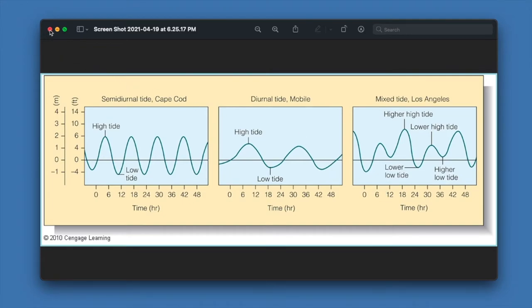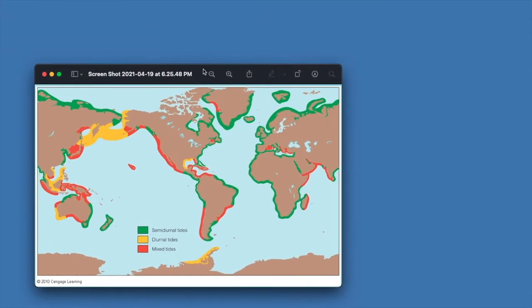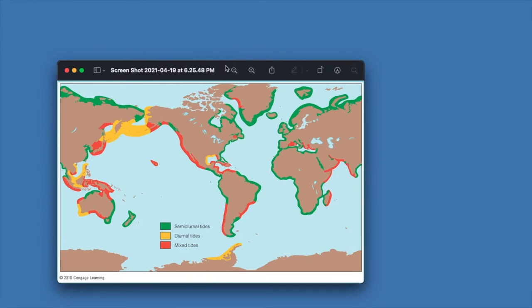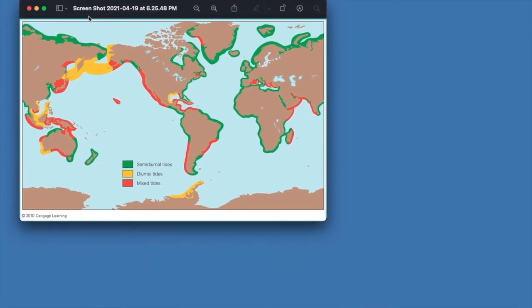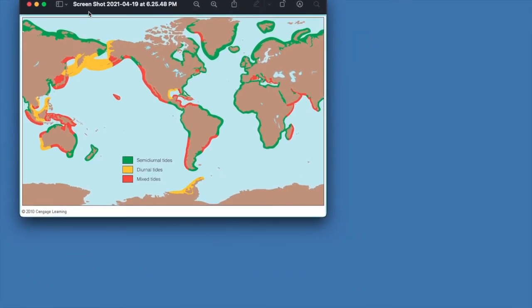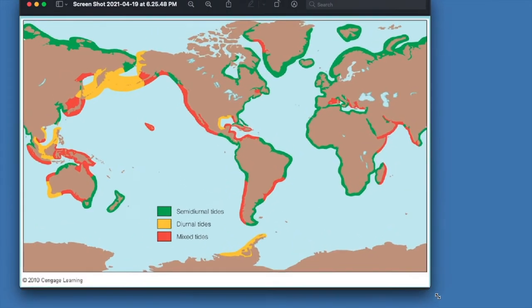Mixed has an irregular high-low cycle from day to day. All these tide variations are based on the irregular shapes and sizes of each continent and their water movements.